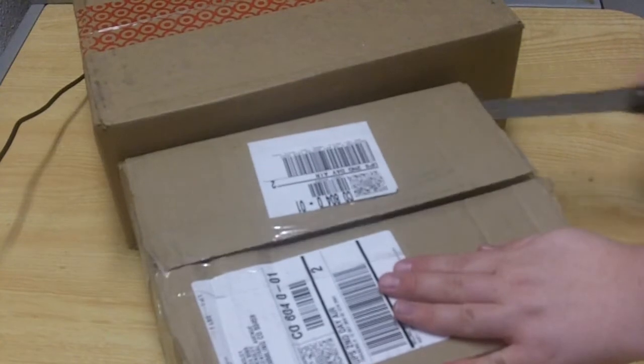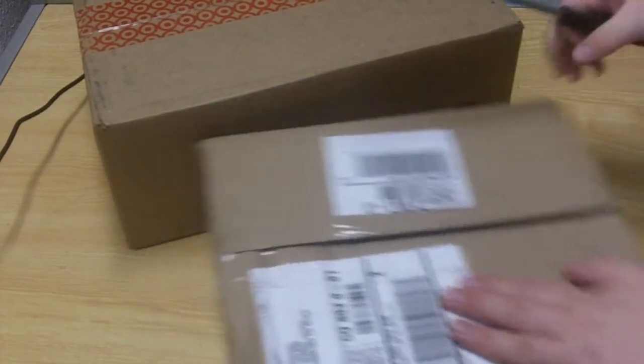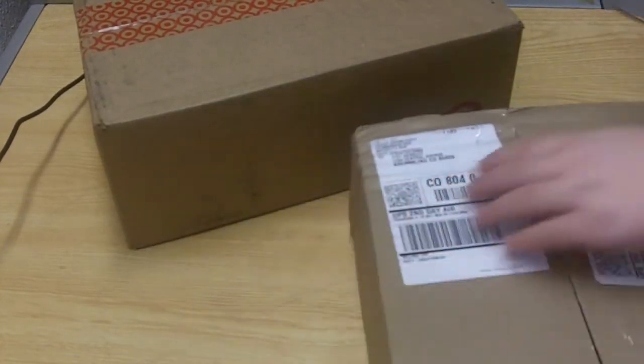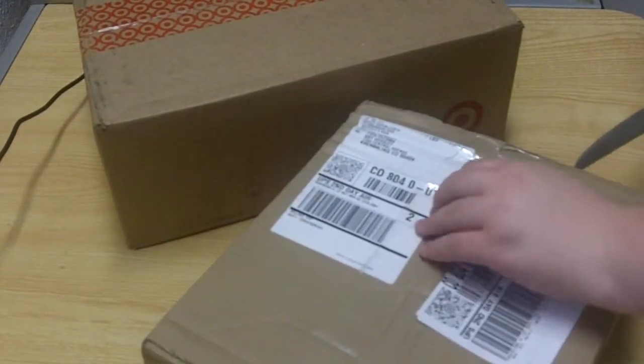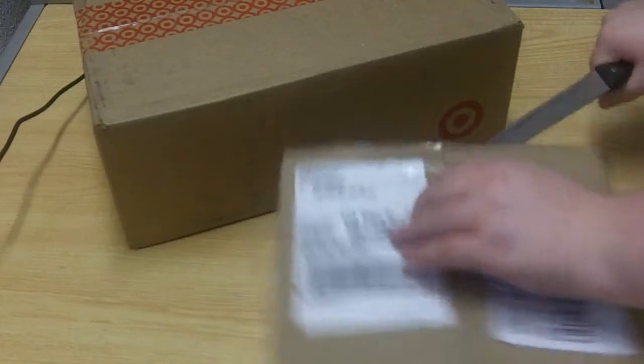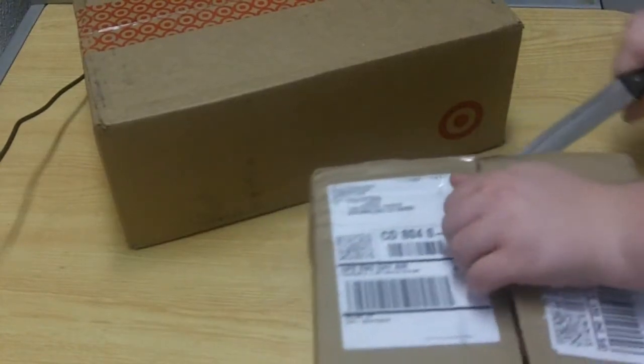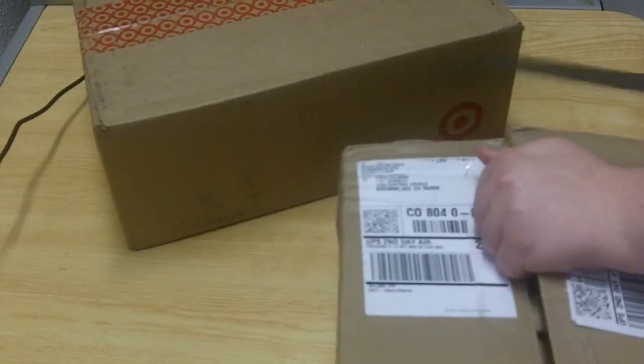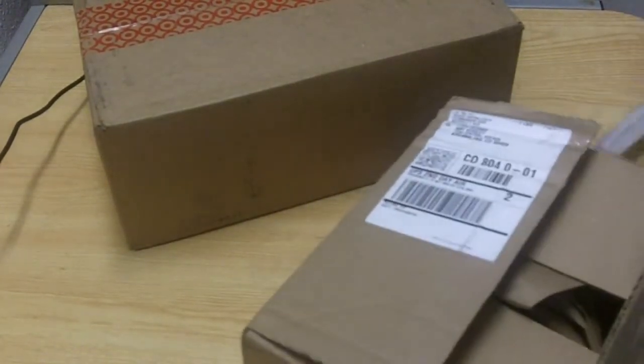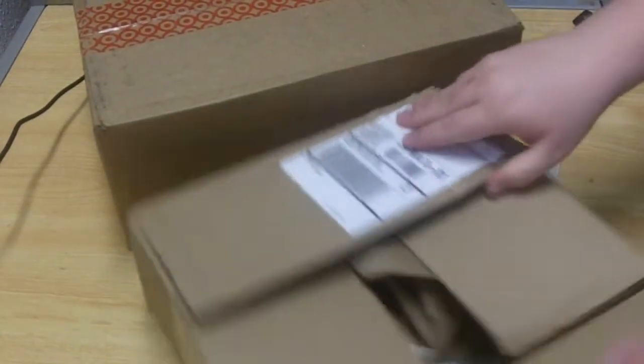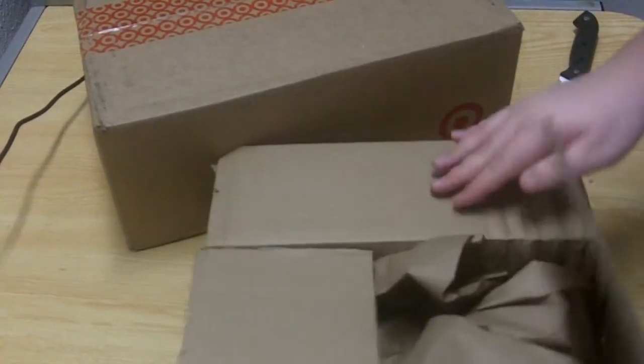I shouldn't be playing with this knife, I'm not allowed to use knives because, you know, I'm pretty dangerous. No, I'm kidding. But, there we go. Let's see what's in here.